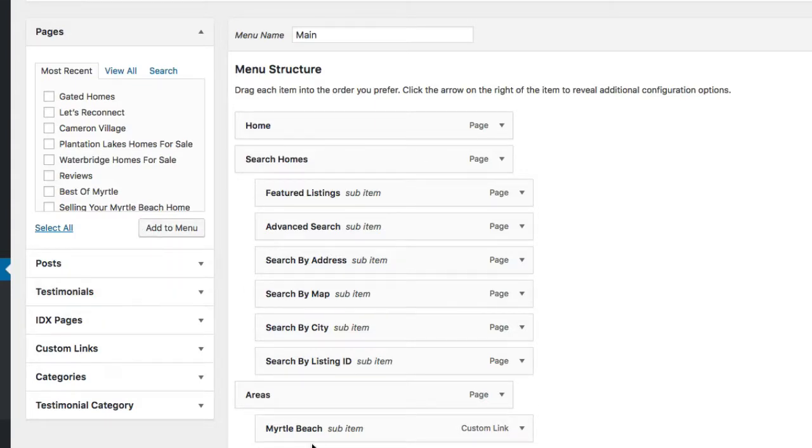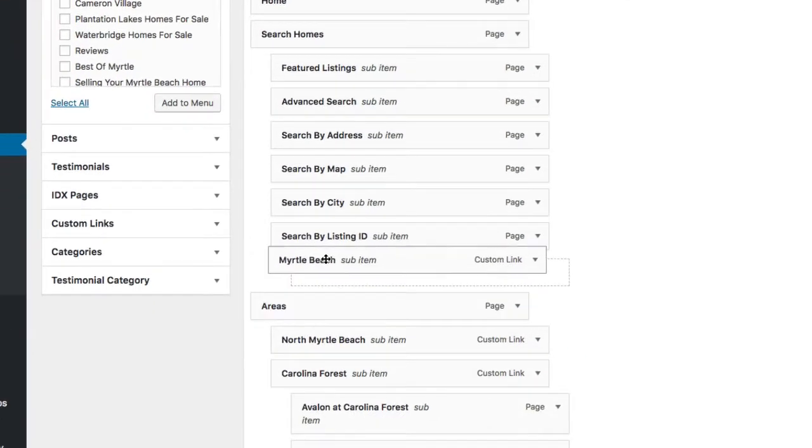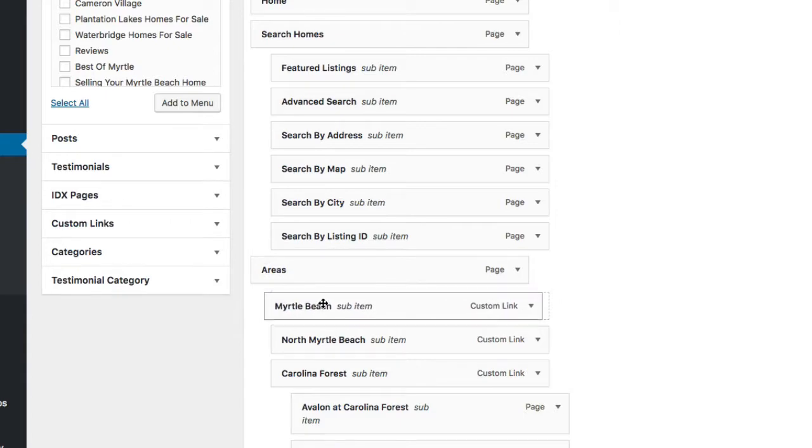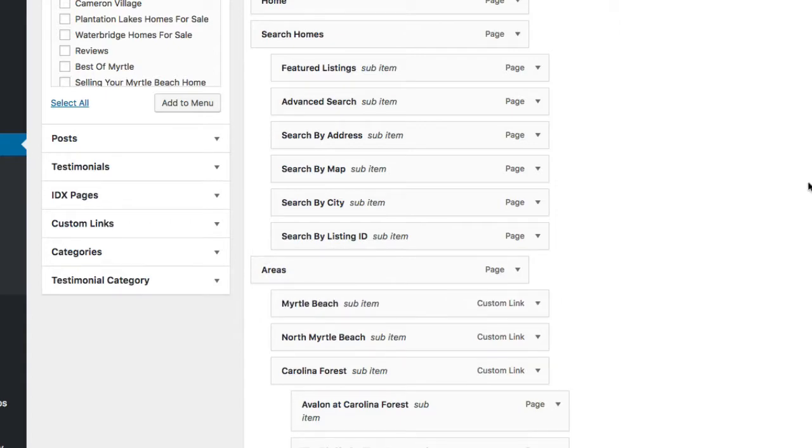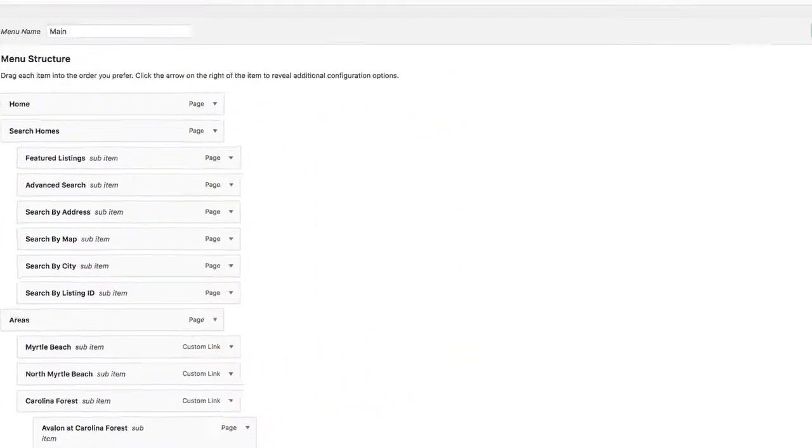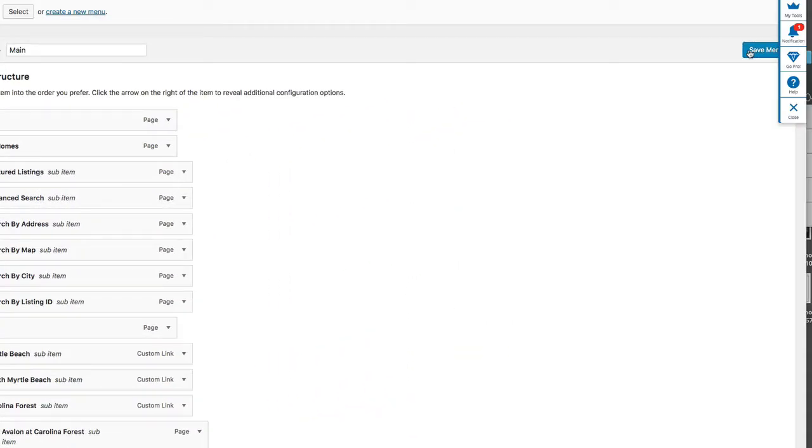Then just drag it up and down so you can simply drag things around where you want it to be. When you're done, you hit save and it'll update your menu. Hope this helps.